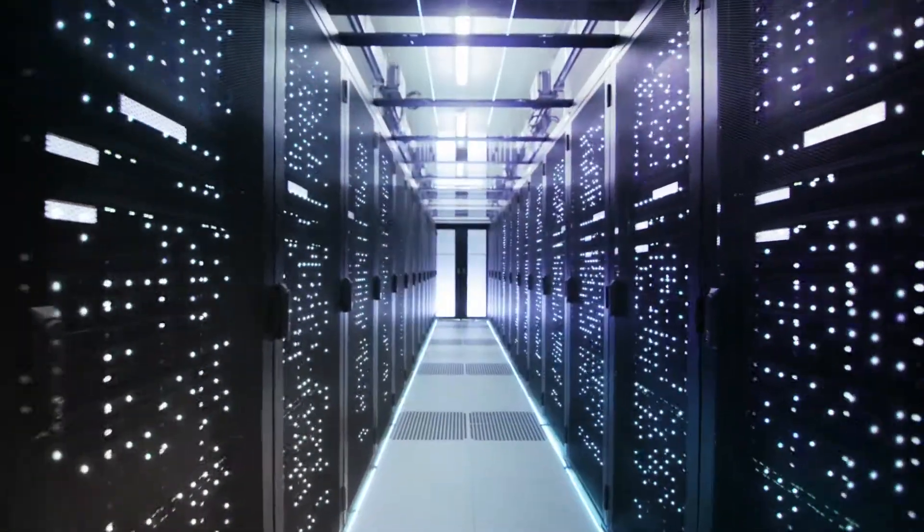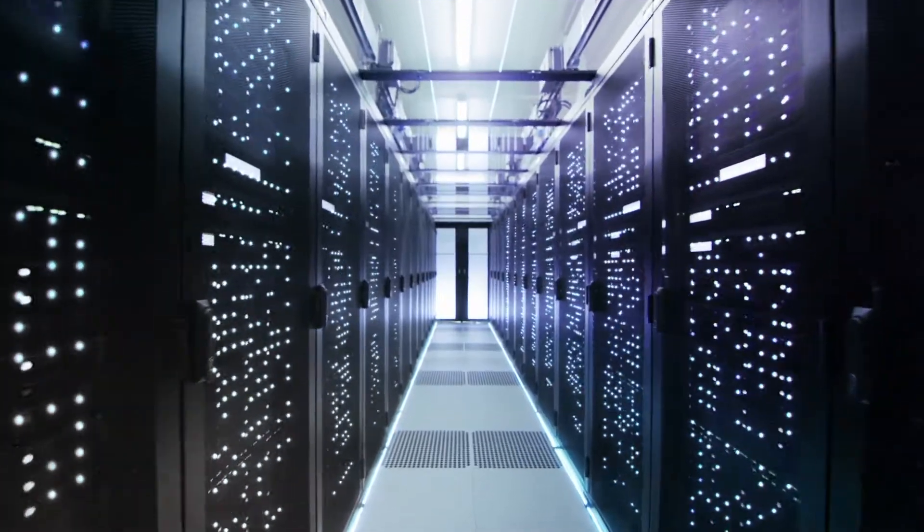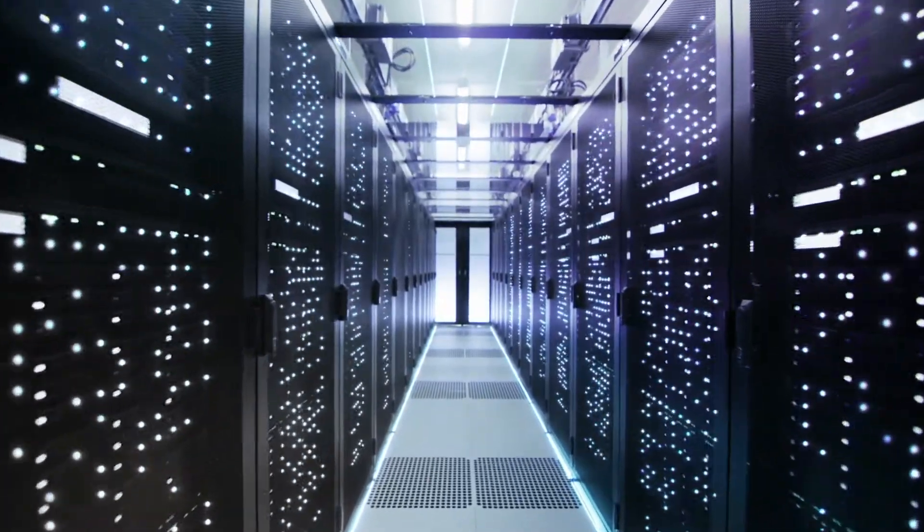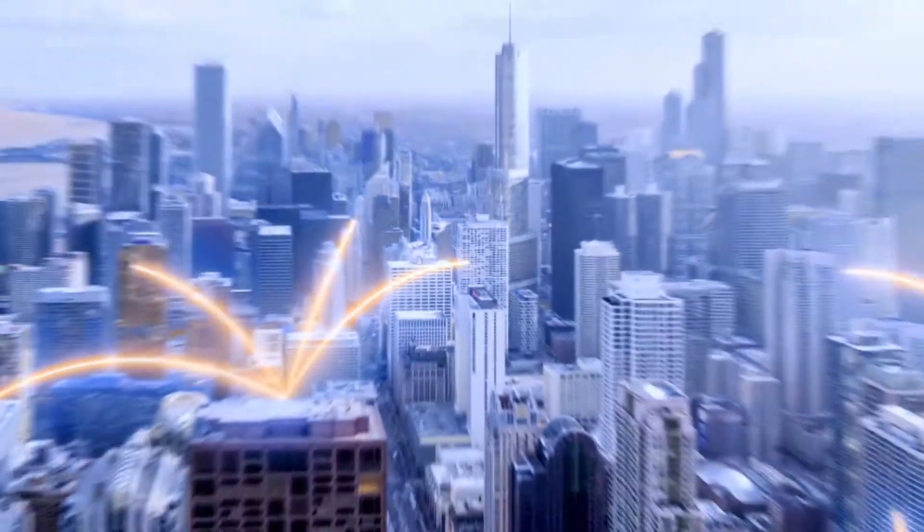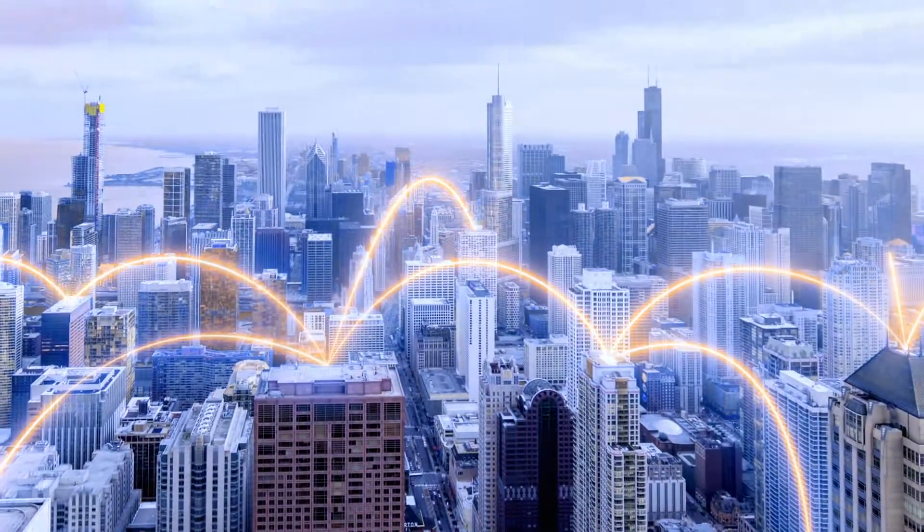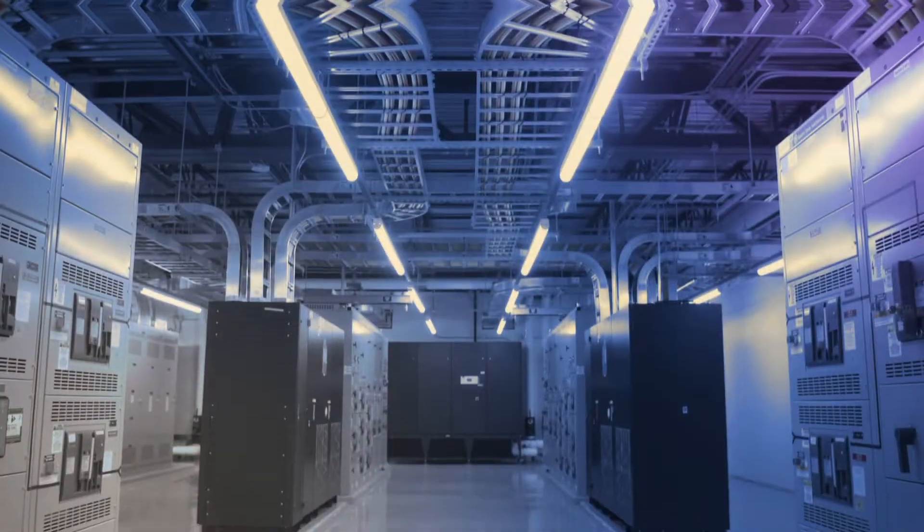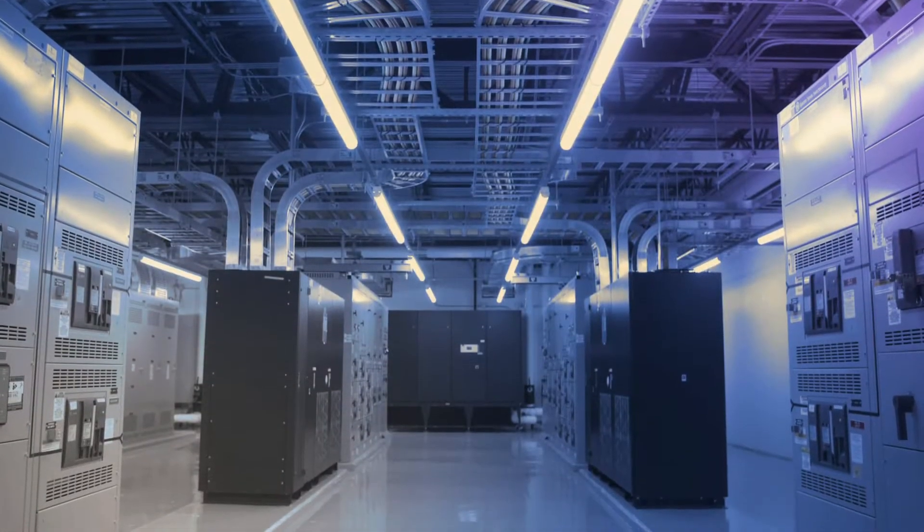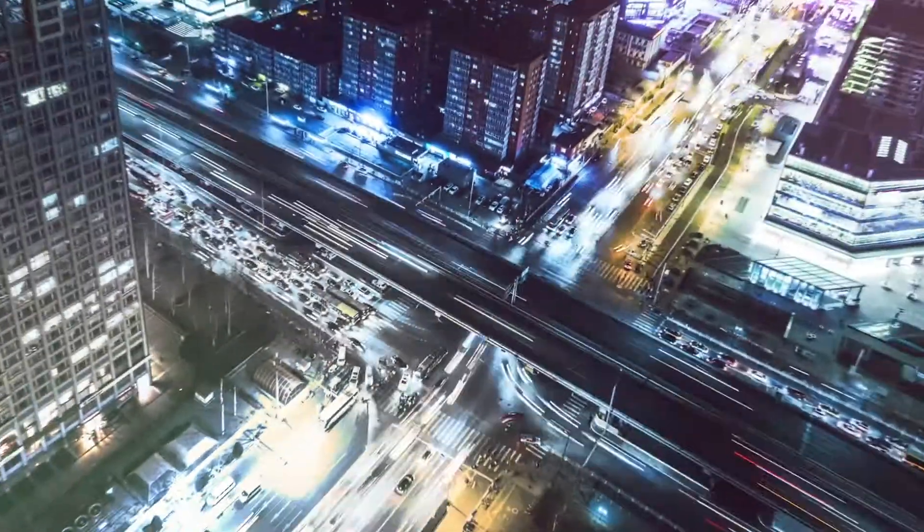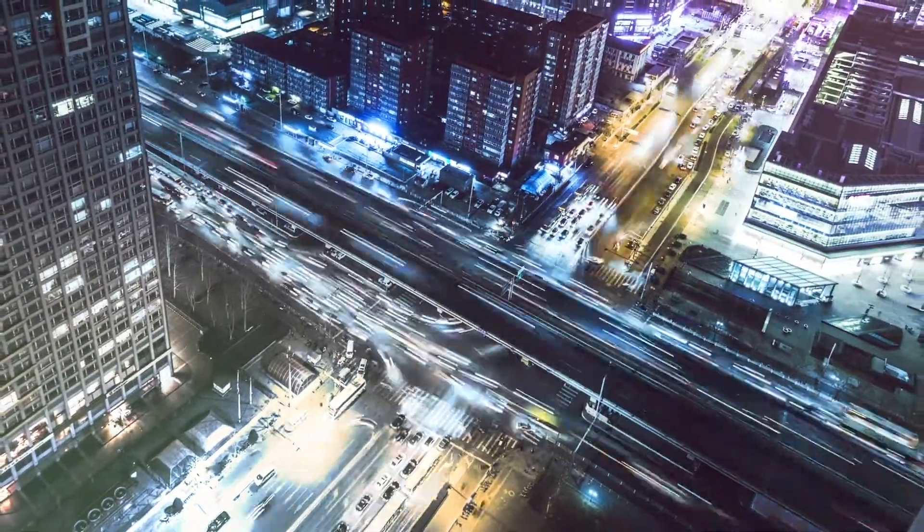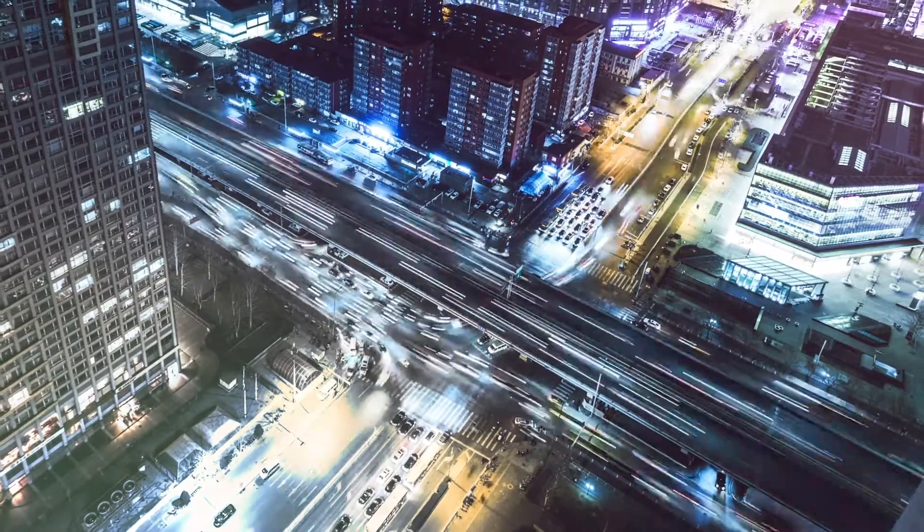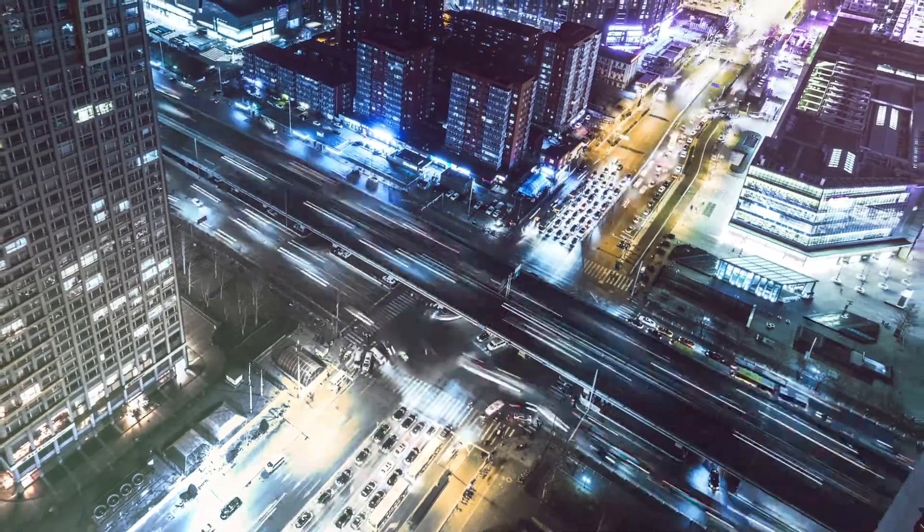Backed by a nationwide platform of interconnected data centers located in seventy percent of today's fastest-growing US cities, we deliver infrastructure solutions flexible enough to grow and evolve with the needs of your business.